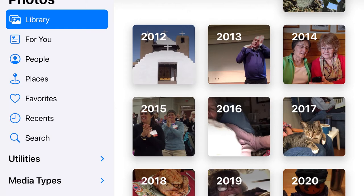Now, when I had iOS 13 on my iPad, down at the bottom there was a menu and it said Photos, For You, Albums, and Search, right across the bottom. And that's where I would navigate to what I wanted to see. But when I open my Photos app in iOS 14, I see that the menu is no longer at the bottom — rather, as you can see here, it's down the left-hand side of my screen.